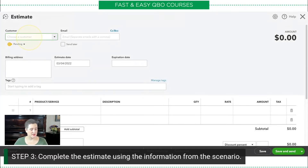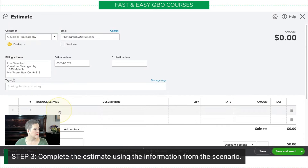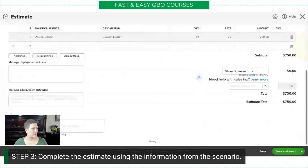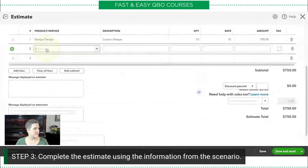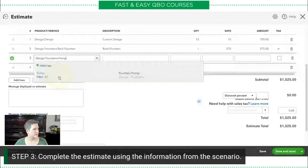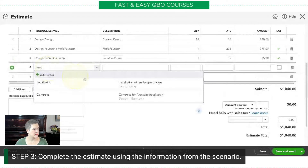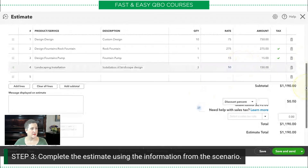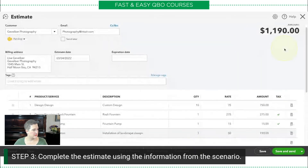First, let's enter our customer, which is Gevelberg Photography. We're going to enter design, with a quantity of 10. Let me scroll this up so you can see it better. We've got a rock fountain, a pump, and then installation, which we anticipate is going to be about three hours. Then I just click outside the grid to indicate I'm done with that section.